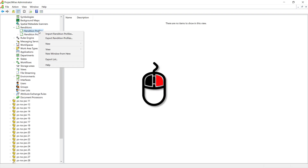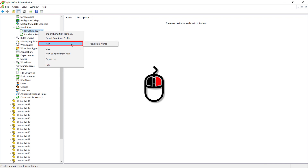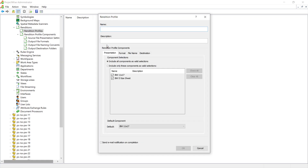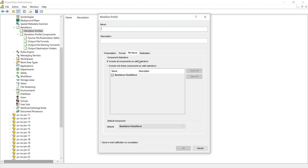When using a rendition profile, we have the opportunity to select from all of our choices from our four major components: the source file presentation settings, the output file formats, the file naming conventions, and the destination settings.